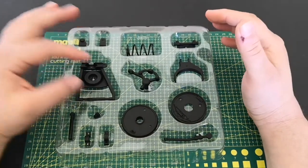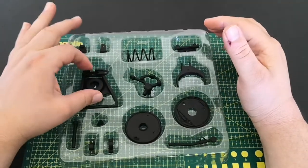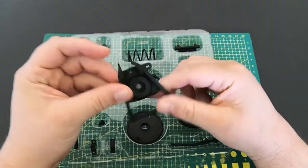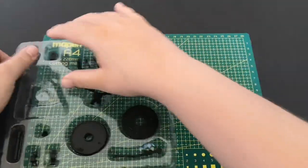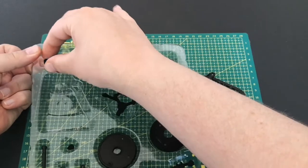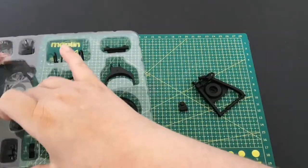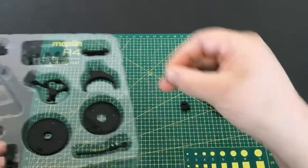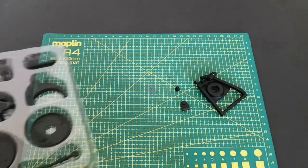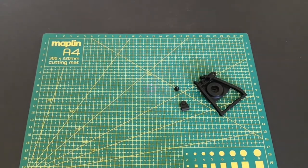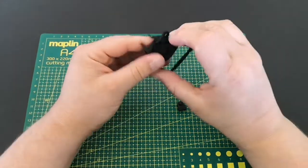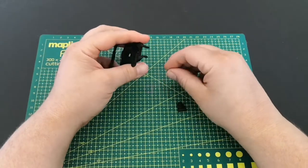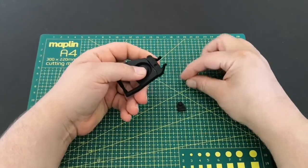First we're going to build the lower arm like we did with the left one. This is the lower part that we need, along with this part and the rubber bumper part as well.